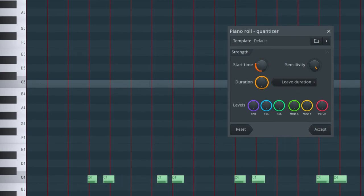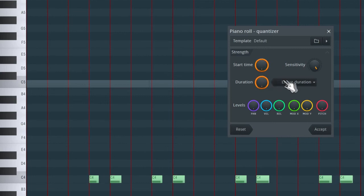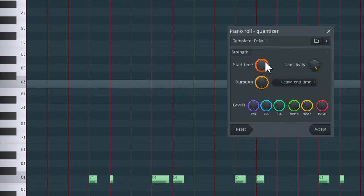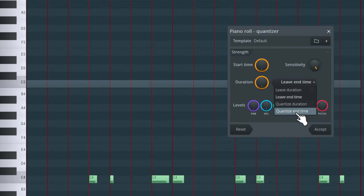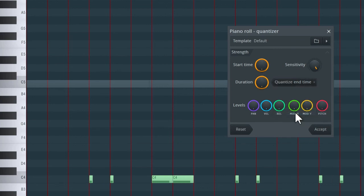With 'leave duration', the notes stay the same length when adjusting both start time and duration. With 'leave end time', the original end time of the notes is maintained — so the end of the notes stays where it is and the note length is adjusted depending on where the start time lands. Finally, 'quantize end time' snaps the end of the notes to the nearest grid point. I recommend playing around with these settings if auto quantize isn't working as you'd like. Personally, when using advanced quantize, I usually use 'quantize duration' as I find it most effective.